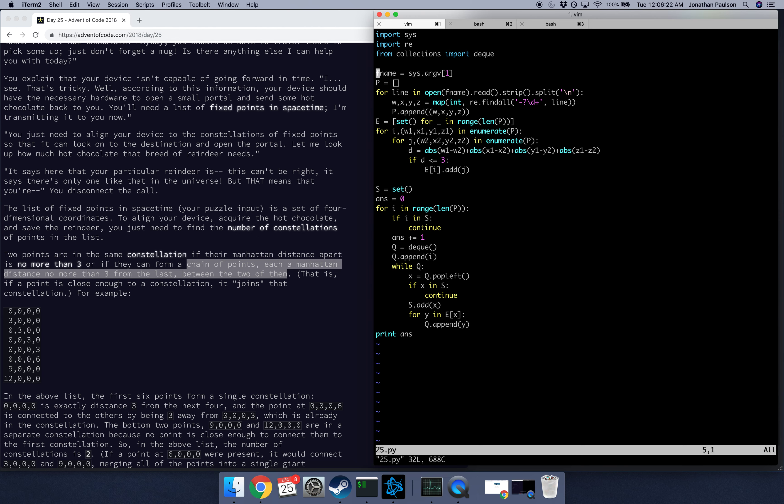This is the explanation video for day 25. This was a quite easy problem relative to what we've been seeing lately.